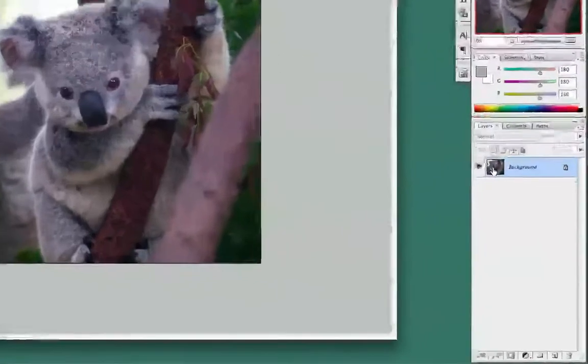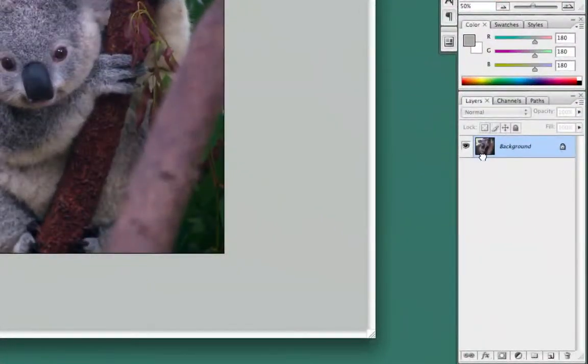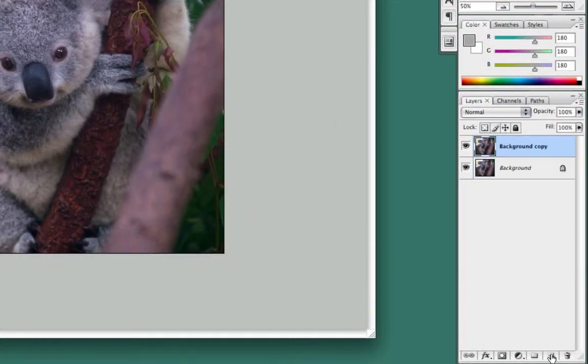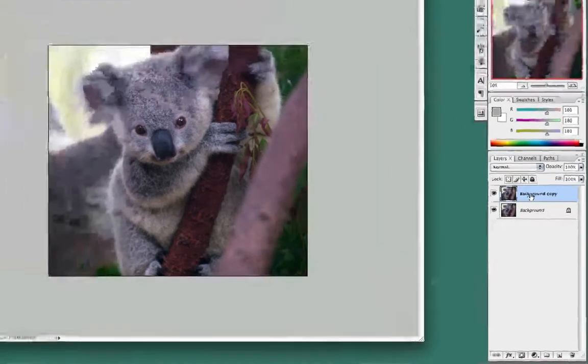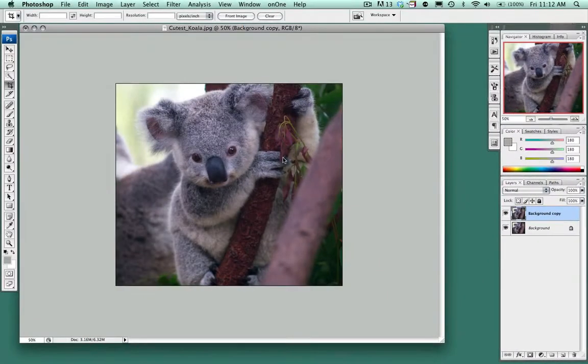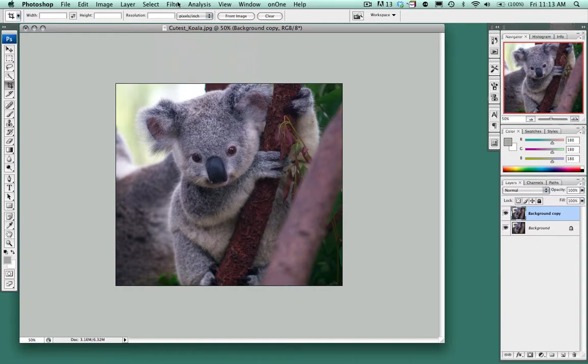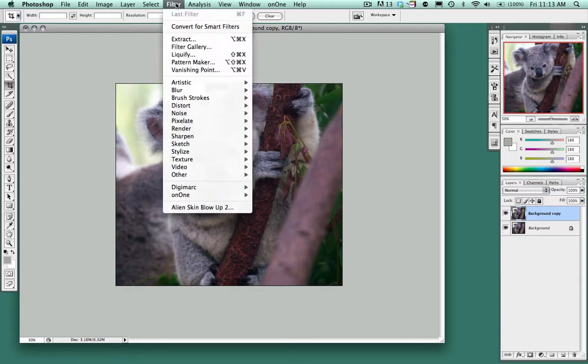The first step we want to do is to drag the layer down to the duplicate layer and we'll be working actually on the copy. We're going to go to the filter drop down menu and select extract.